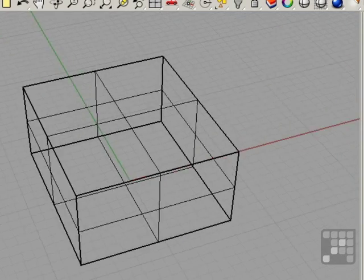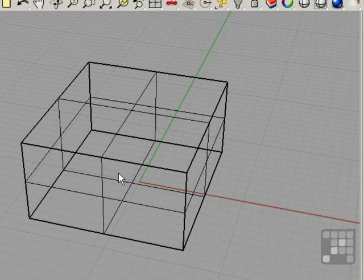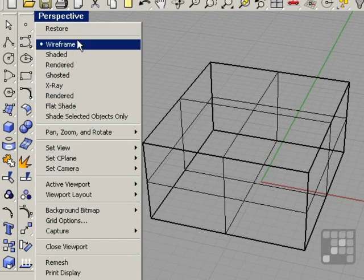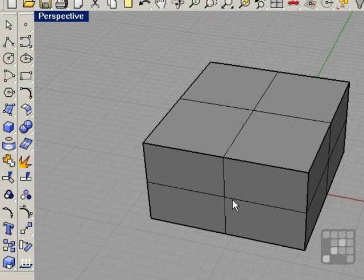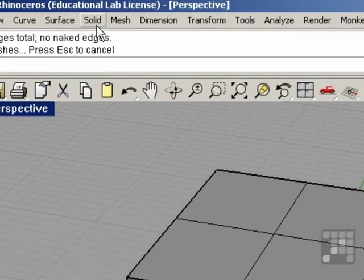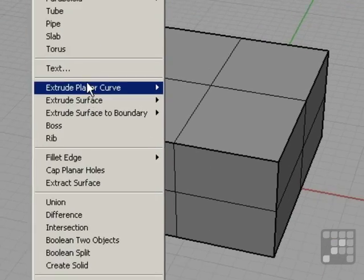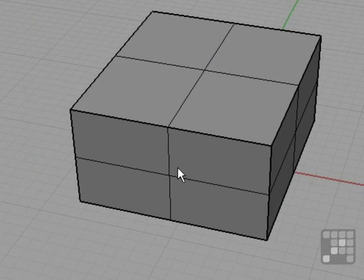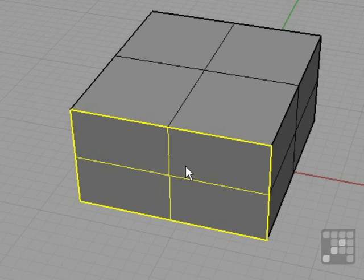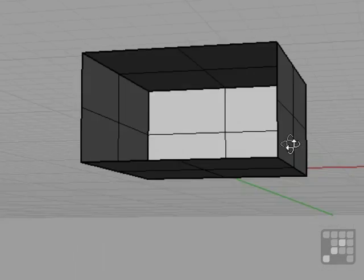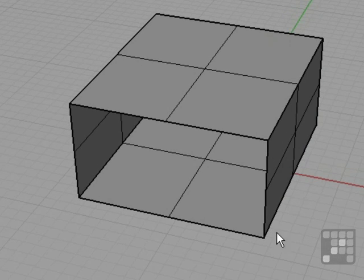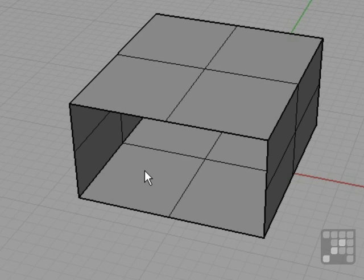I'm going to show you some naked edges. I'm going to remove one of the surfaces on this object. I'll go ahead and shade this in and extract one of these surfaces. Under Solid is Extract Surface. I'm going to select the surface on the side, right-click, and press the Delete key. Now this box is missing one side. This object is no longer watertight and will not work well for 3D printing or manufacturing purposes.